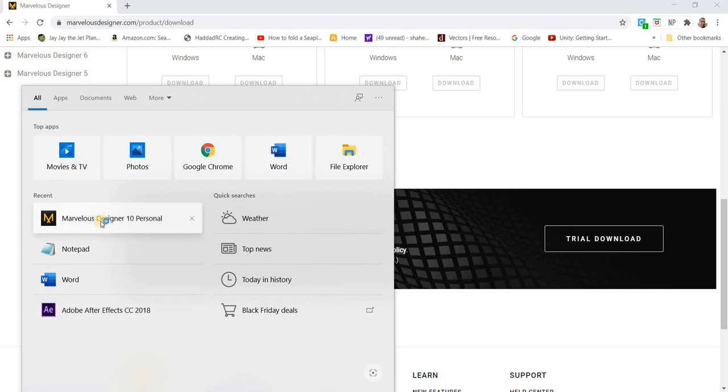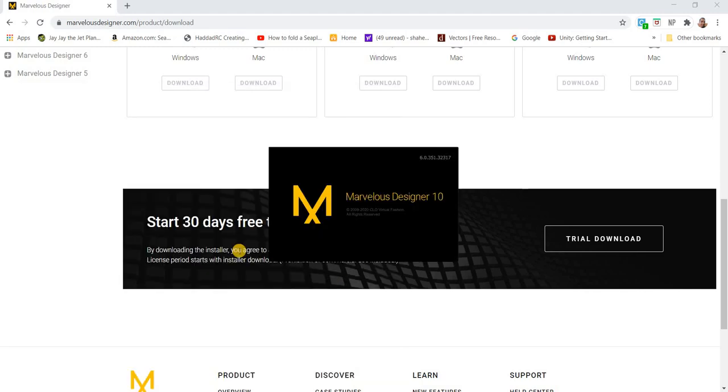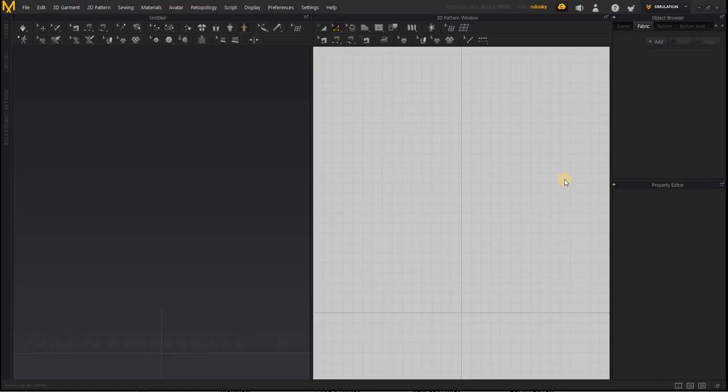So we will open Marvelous Designer and look at the interface. This is like an absolute beginner tutorial.